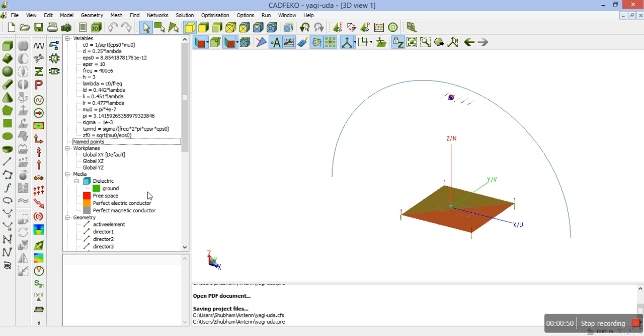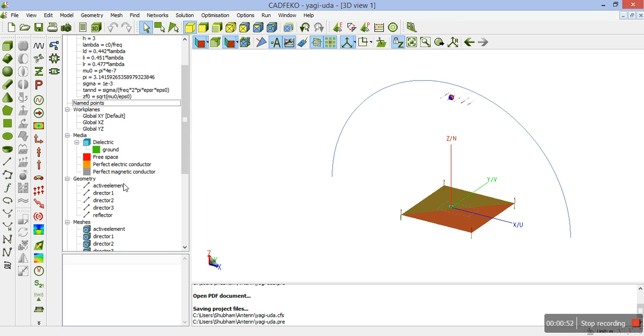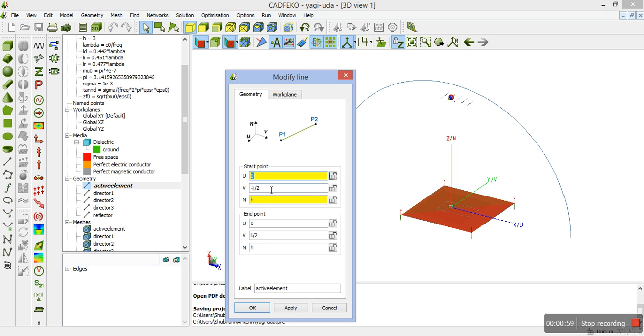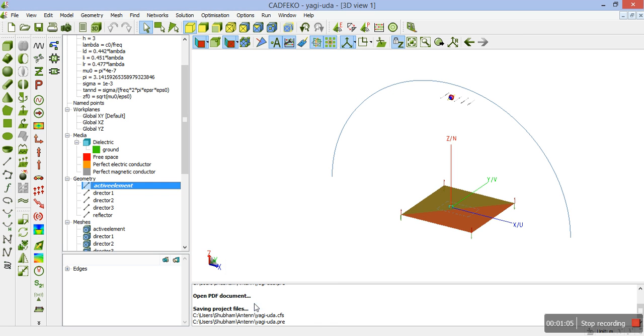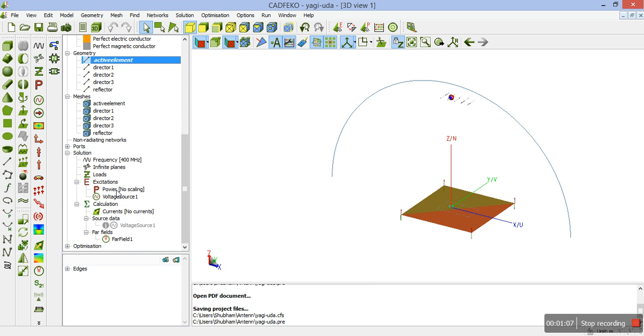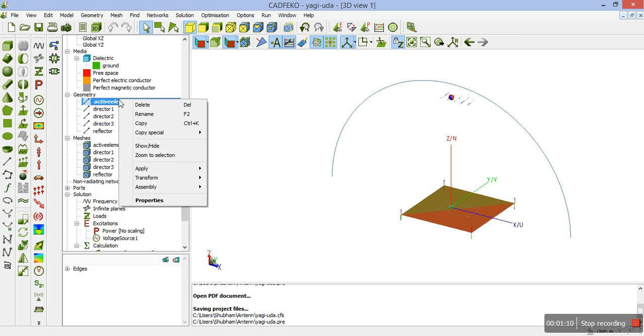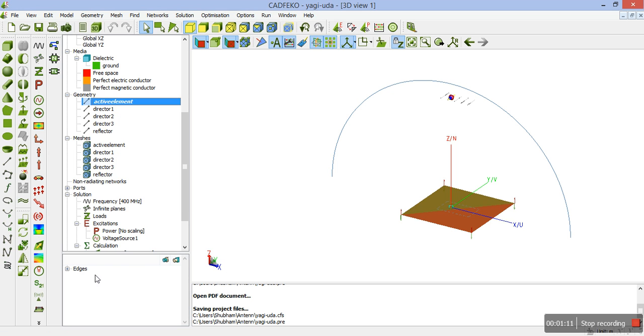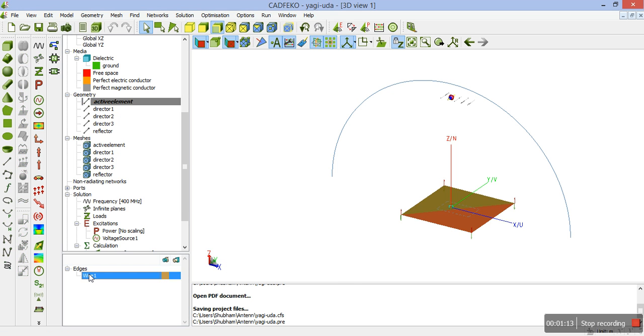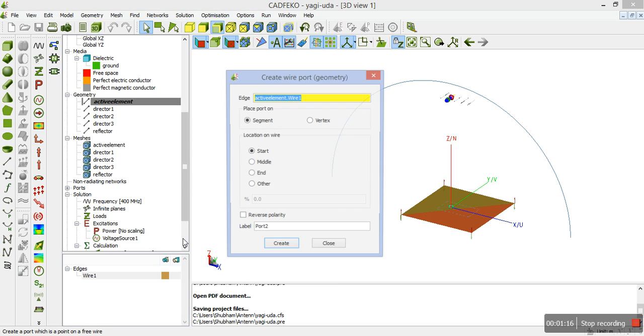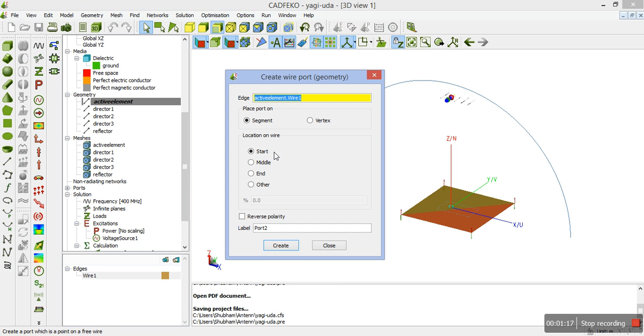Next, we have to create an active element as you can see an active element is created here. We have to create a line with the following variables that is minus LI by 2 to plus LI by 2 and label it active element. Next we have to add a port to the wire segment. We need to select the wire then click on edges and as here you can see there is create port option, wire port. You need to add the port in the middle of the wire. As we have already created it, we won't be doing it again.